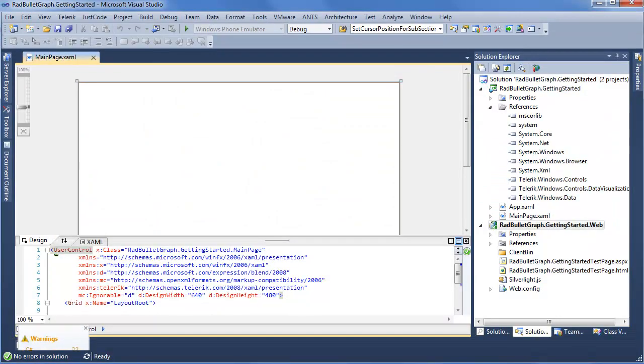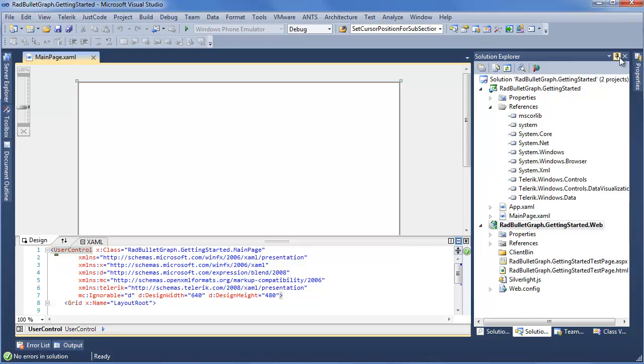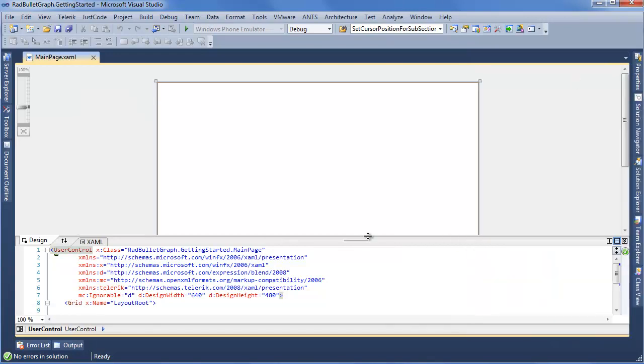Now our project's all loaded. We can see within the References dialog that we have Telerik Windows Controls, Controls Data Visualization, as well as Windows Data, so all the required assemblies for Bullet Graph are in the project. Now we can minimize Solution Explorer to get more real estate back on the screen.